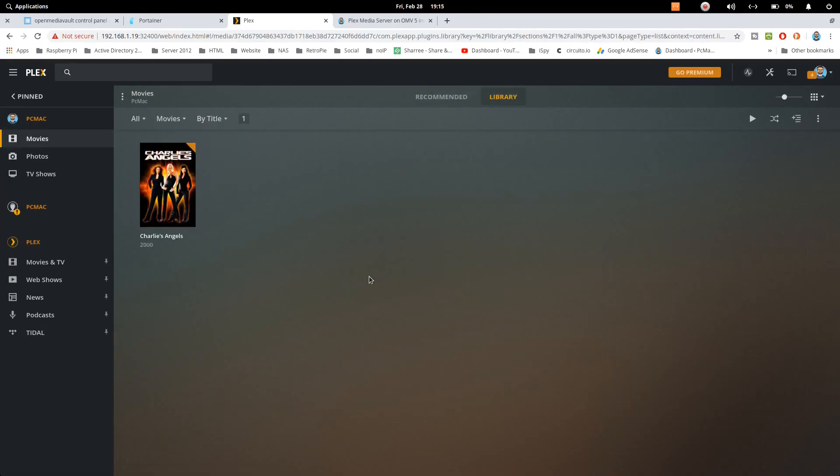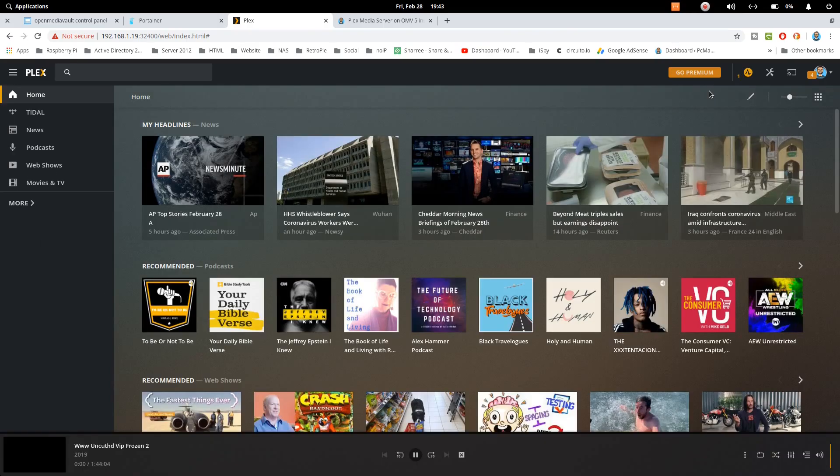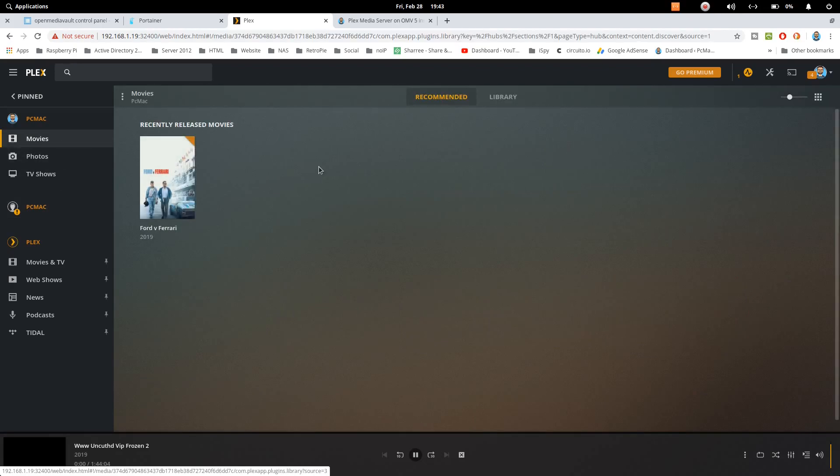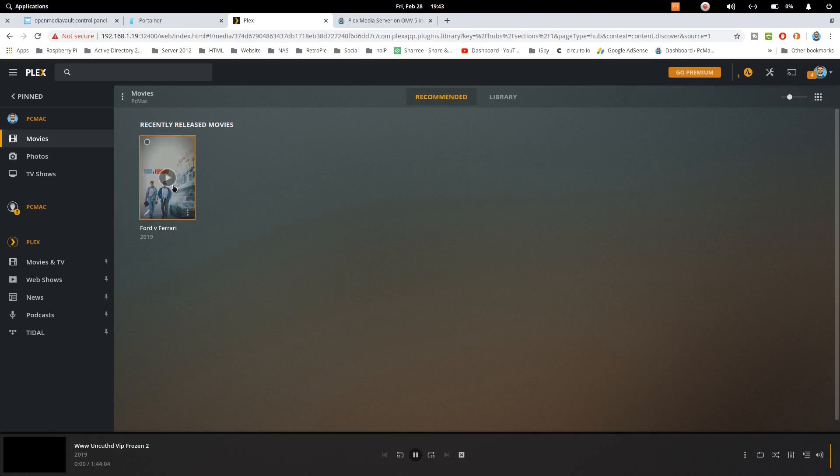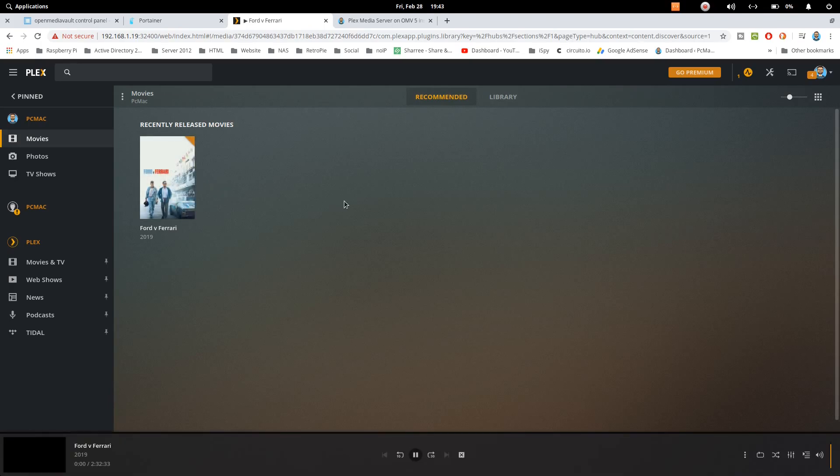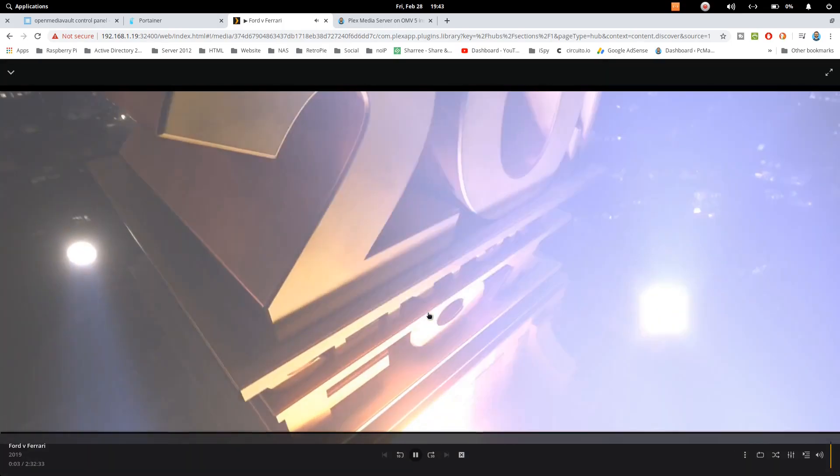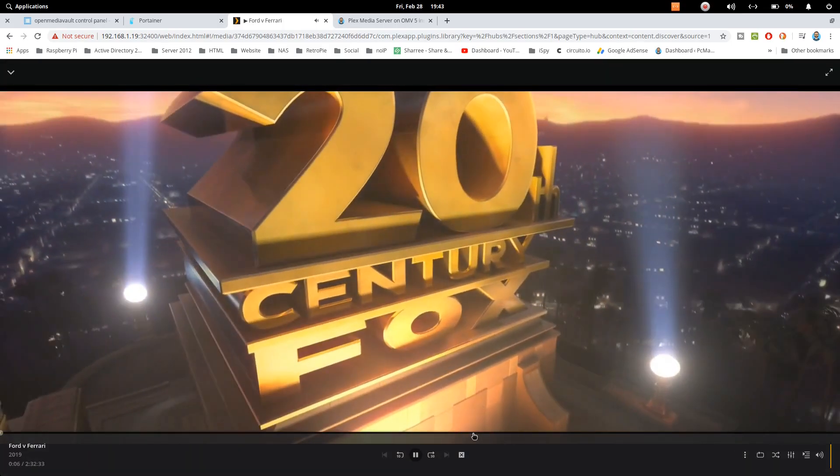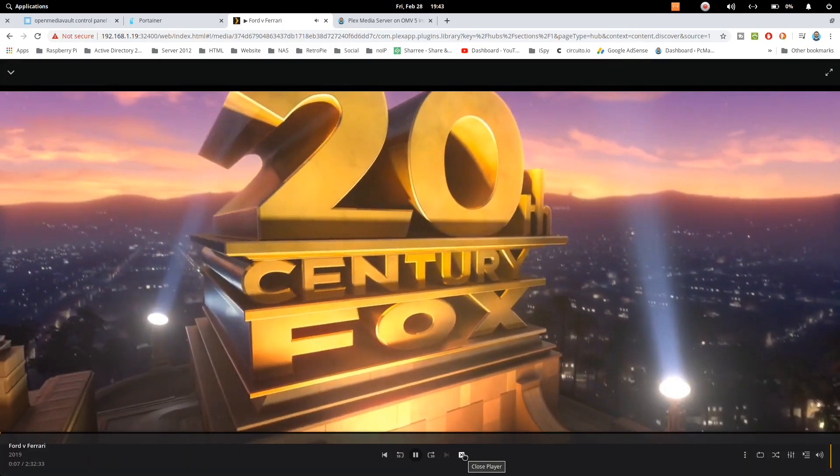Let me just put some movies here and show you whether it's working or not. One more movie here on our Plex server. The last one is not working because it's not copied successfully. So I have copied this one, Ford vs Ferrari. Let's try to play whether it's working or not. So you can see it's working, absolutely fine. So let's just go ahead and close it.